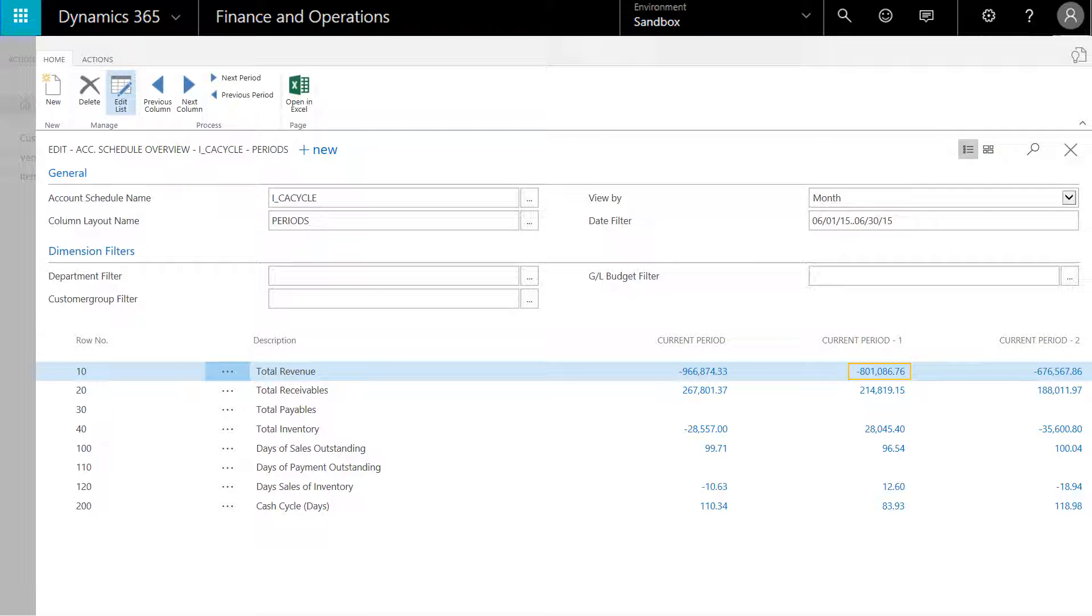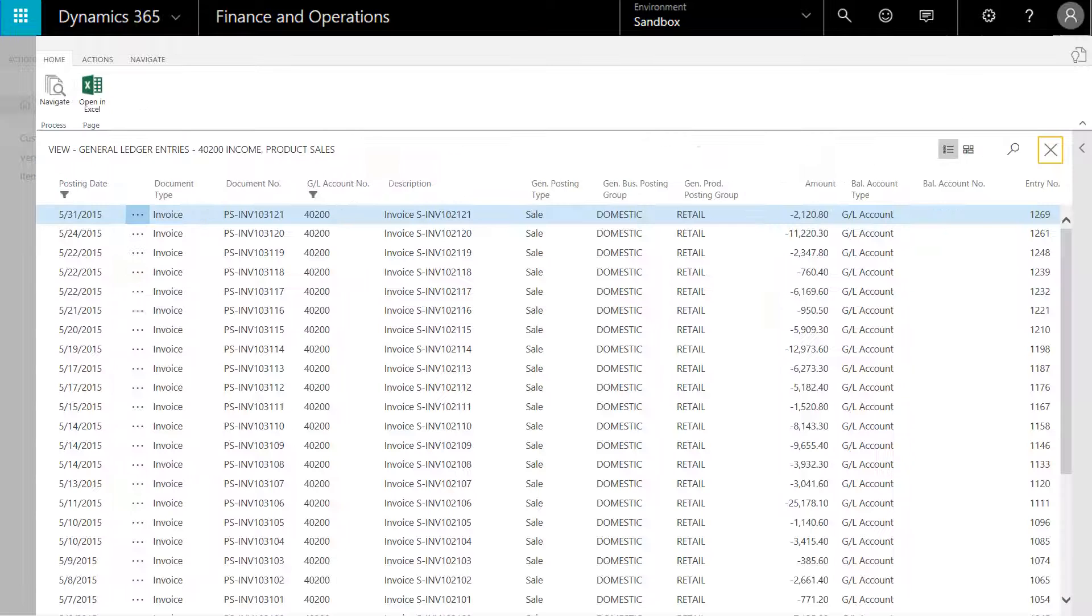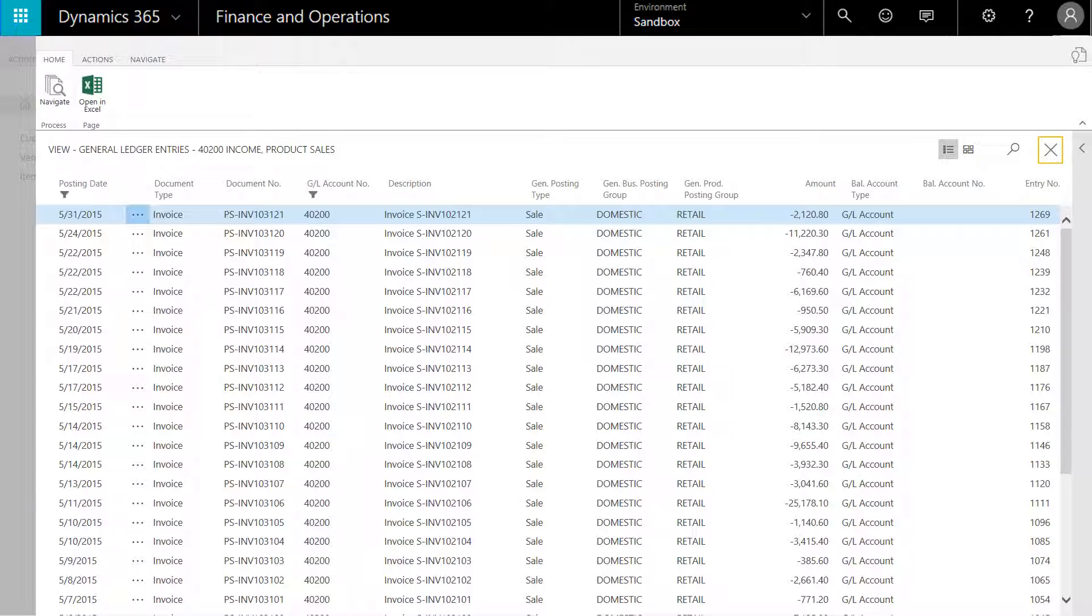If we highlight row 10 and drill down into account 40200, our income for product sales, we can now view all of the GL entries for that account. We use the X to close back.